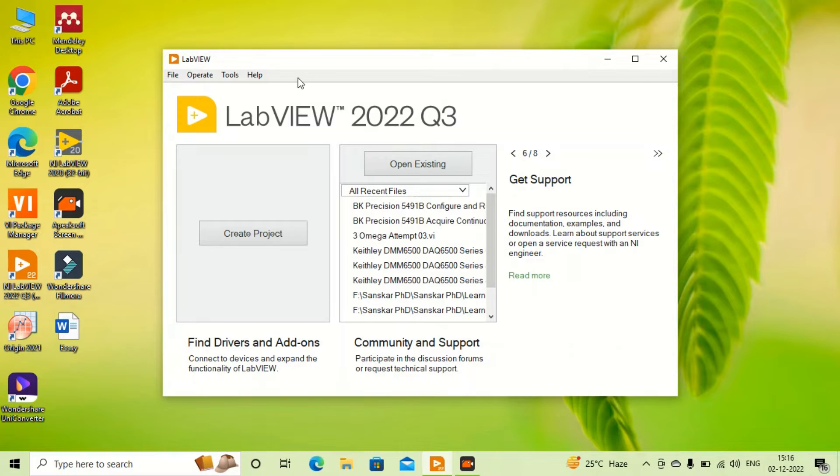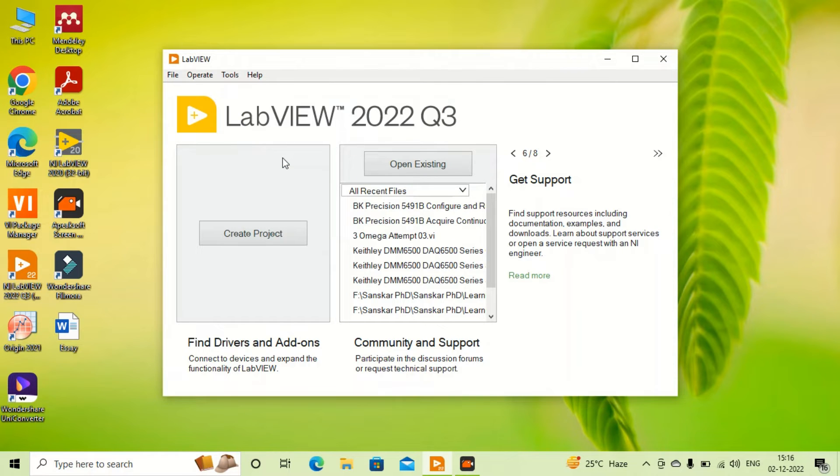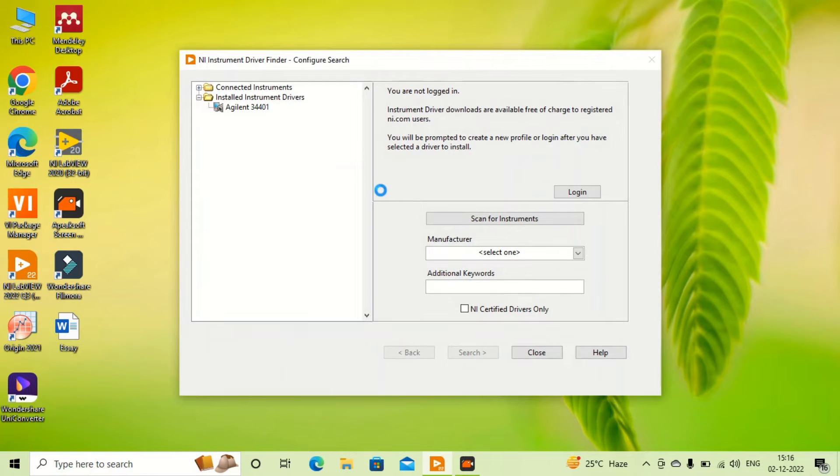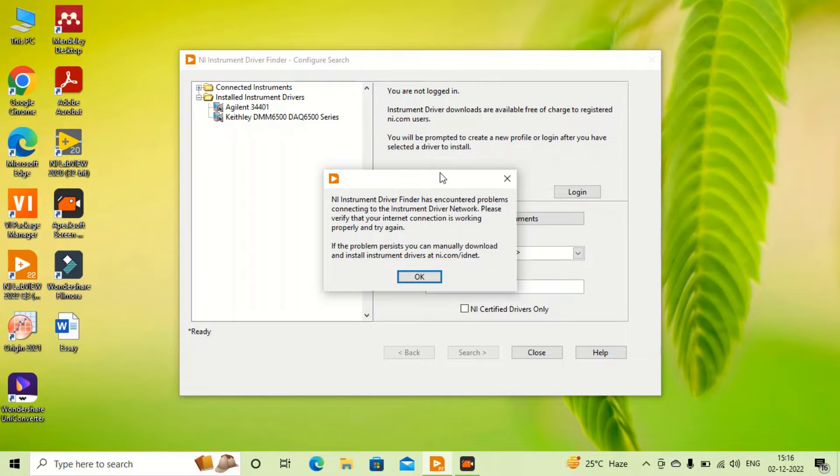What we usually do is go to Find Instrument Driver and try to select the instrument from here. But most of the time, this type of message pops up and it says that internet connection is not working properly.